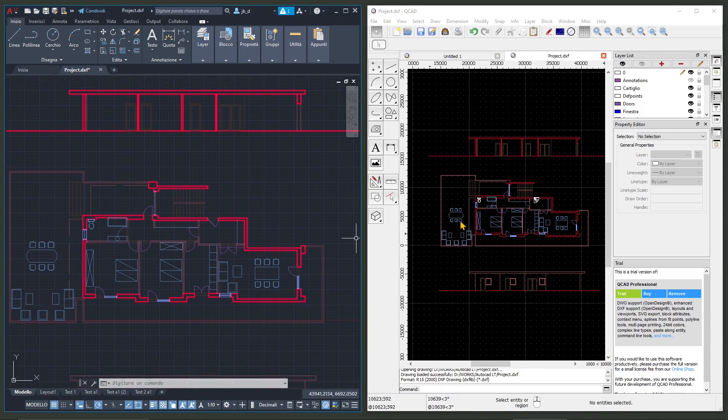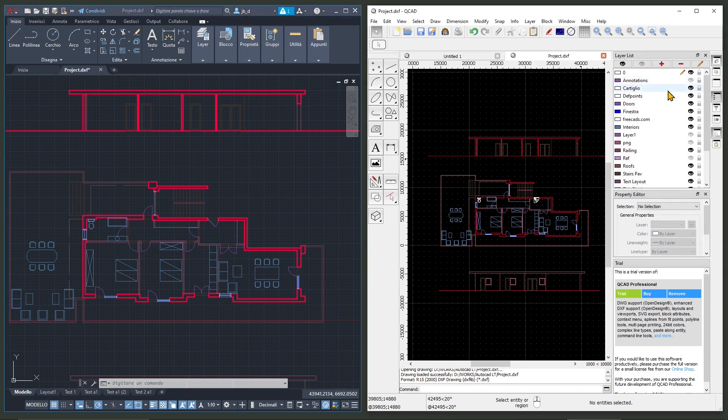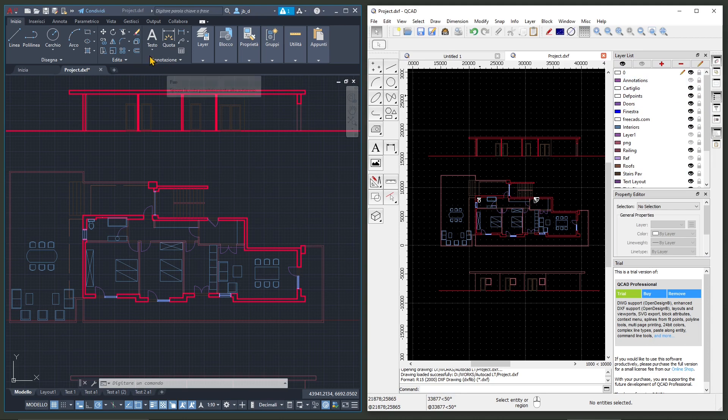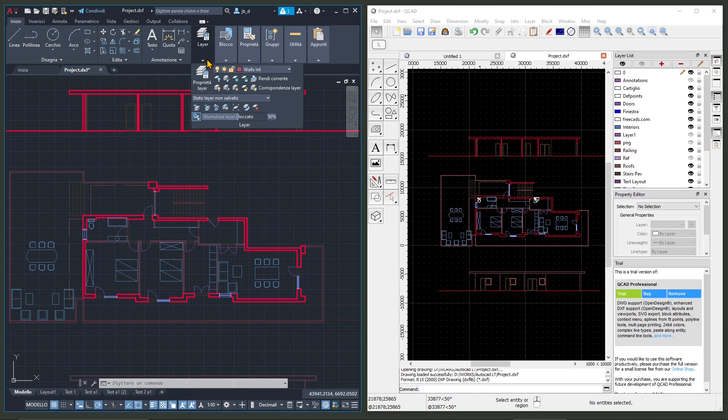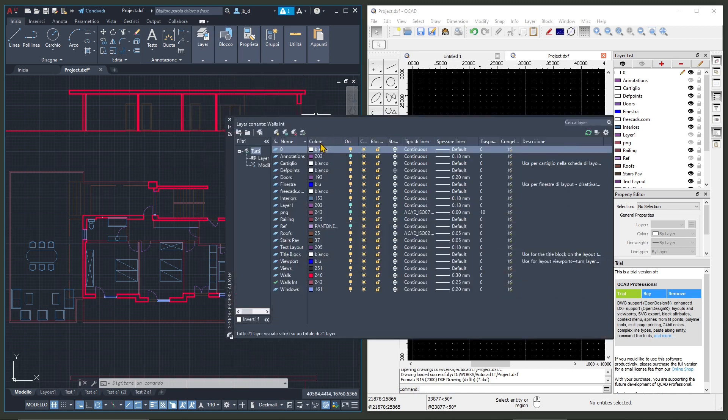So everything that is visible here will be imported and you can see down up here on the right the layer list which is the same that we have here in AutoCAD. So we have layers that will help us to manage our project, to organize it different colors, different line weights and so on.